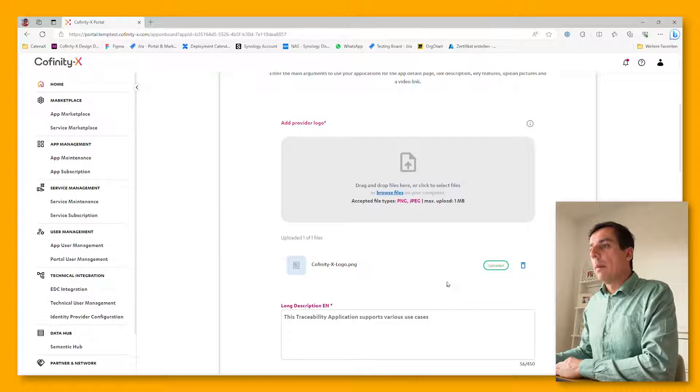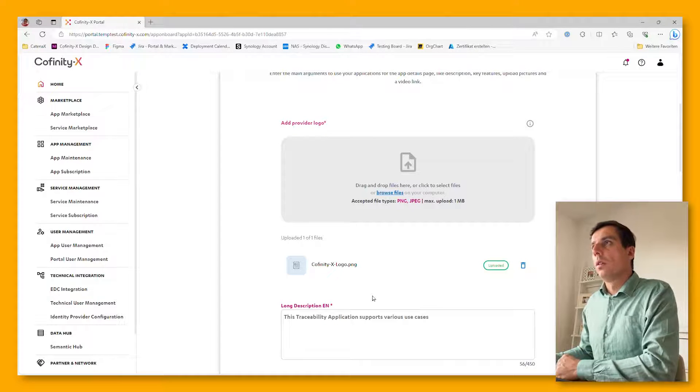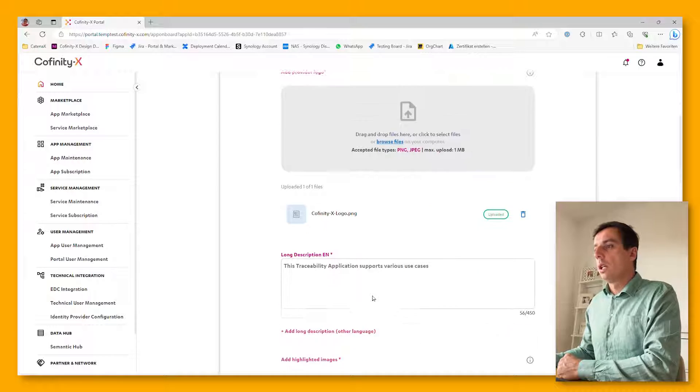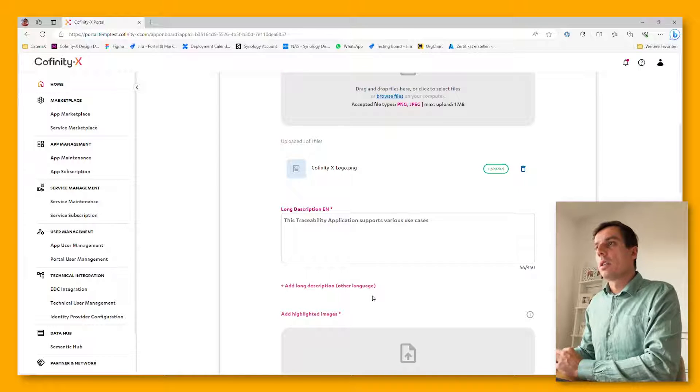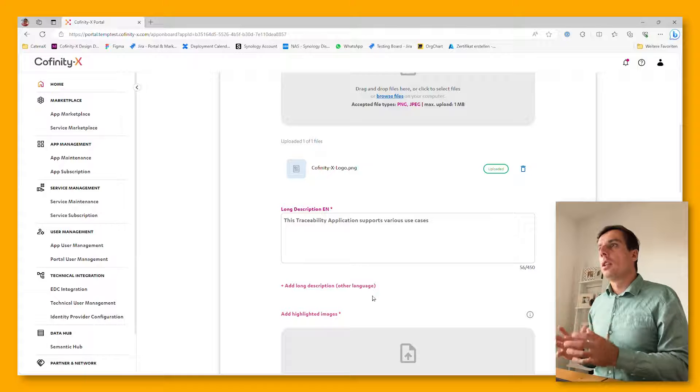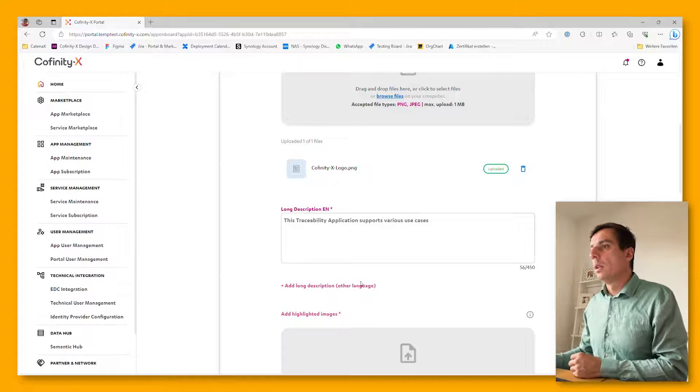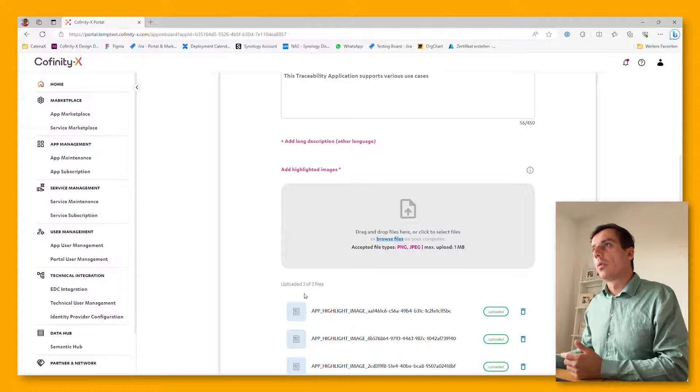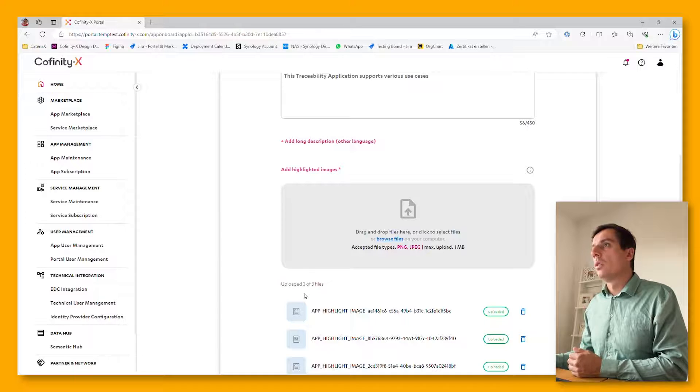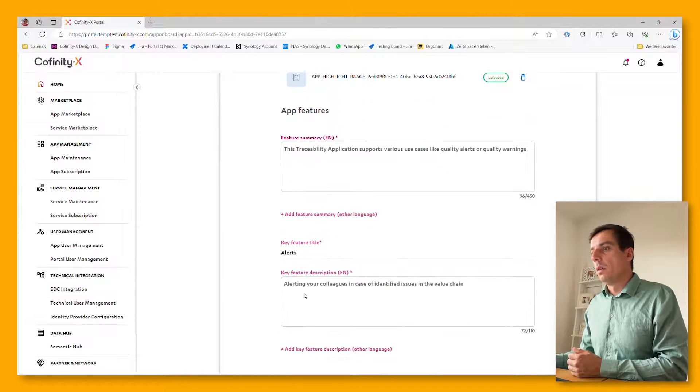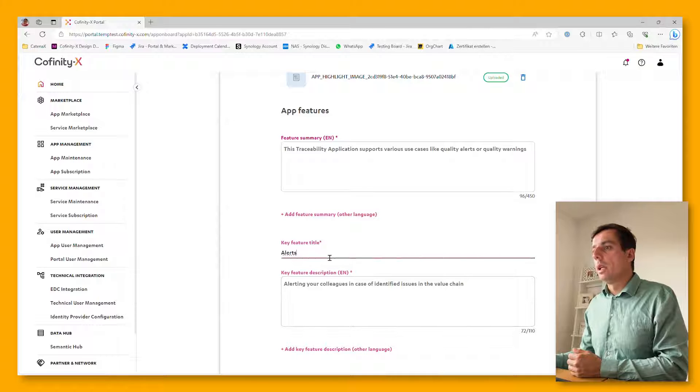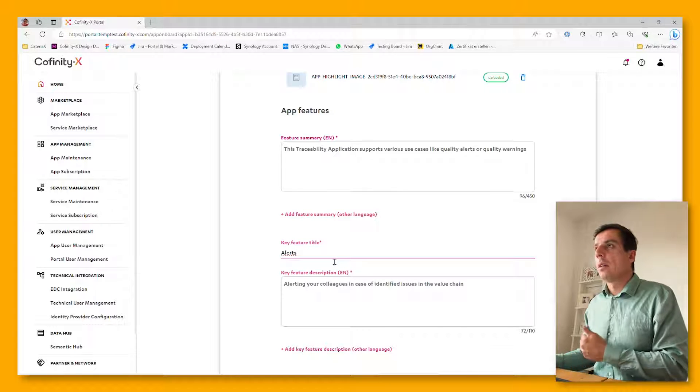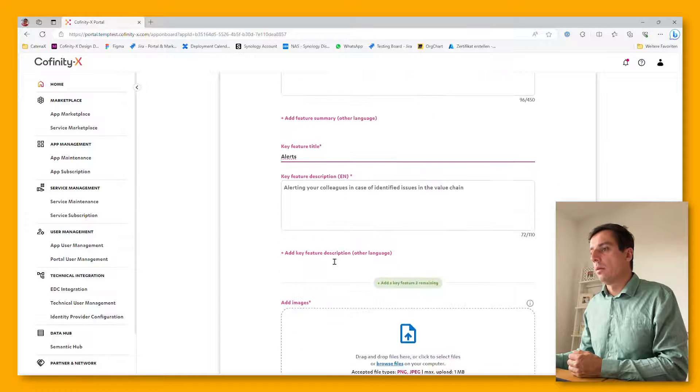You are able to upload your company logo, which is necessary to demonstrate that you are the one providing this application to the Catena X network. There are various additional fields which support additional app details on the marketplace like long descriptions or highlight images like screenshots or marketing images from your application.